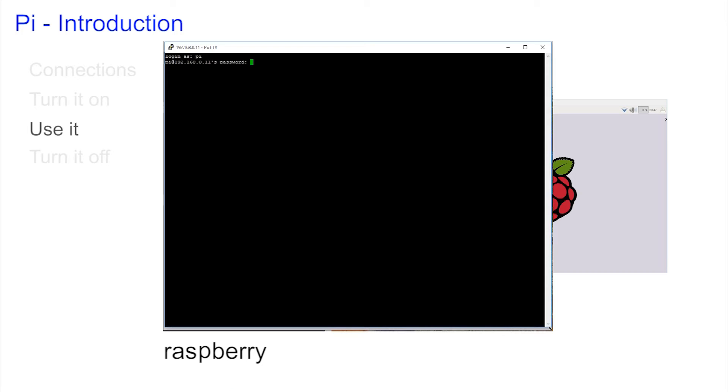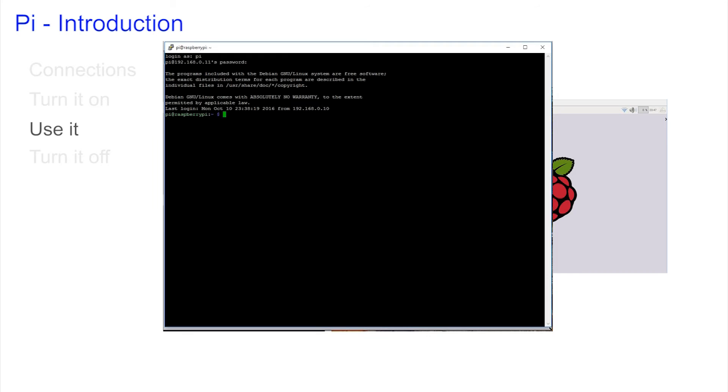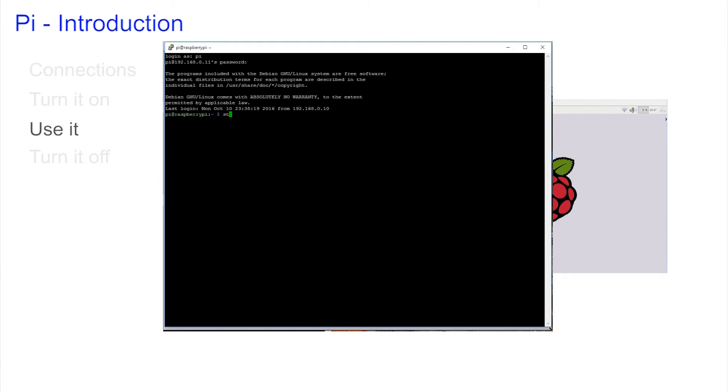Nothing appears on the screen when you type your password. This is for security. Once you've successfully logged in you will see the green prompt, Pi at Raspberry. To enter the graphics mode type startx.